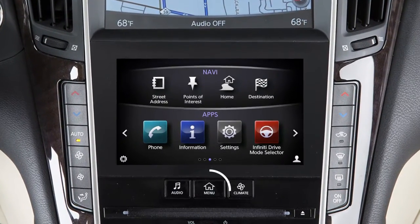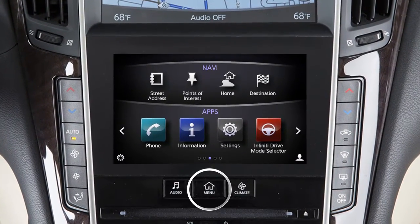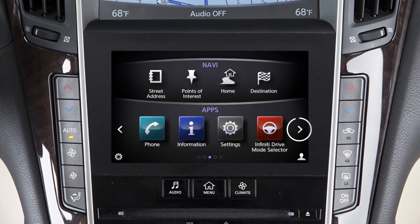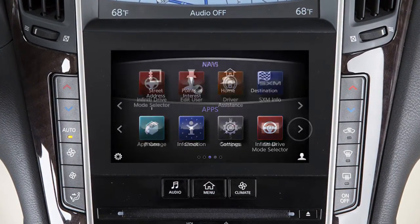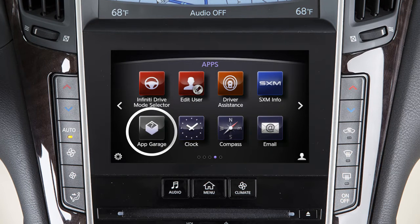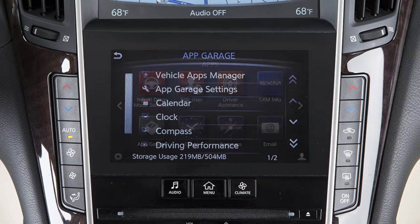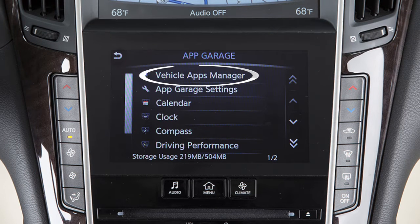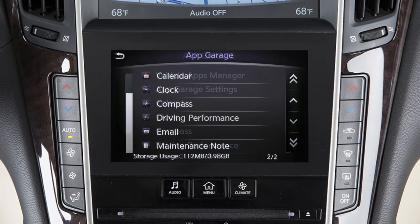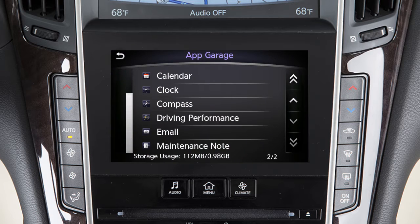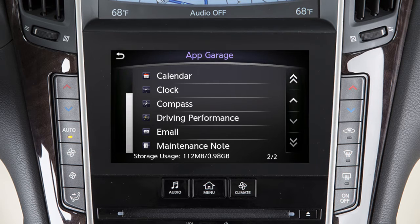To access the App Garage for downloading vehicle apps, press the Menu button on the control panel. Touch Apps Garage, then Vehicle Apps Manager. From here you can install, uninstall, or update vehicle apps for email, driving performance, and much more.